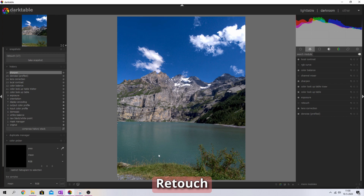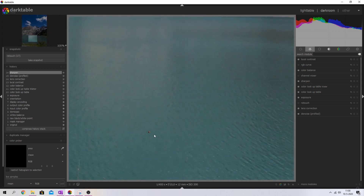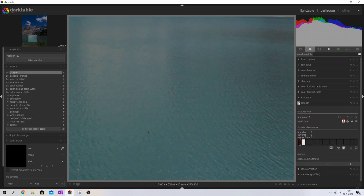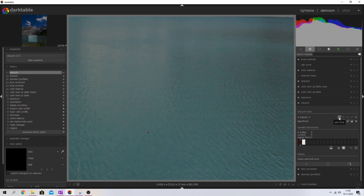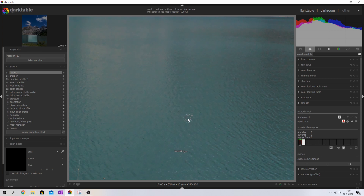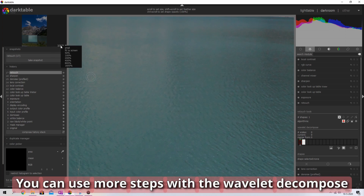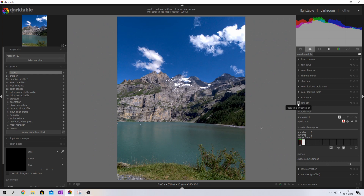The last module I want to use is the retouch module, because there's a spot I don't like in the image. I'll activate it, click the circle button, hold it, and move it slightly to find a good source area nearby. Click to apply and now the spot is gone — it looks nice and natural. Let me fit the screen and show you: here's the spot without the module, and with it activated the spot is completely gone. It was tiny but distracting.